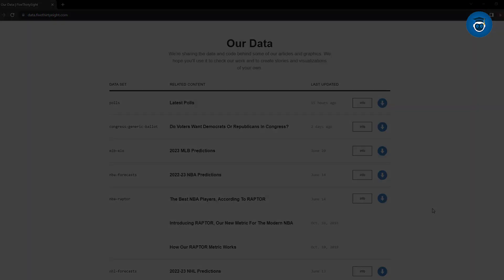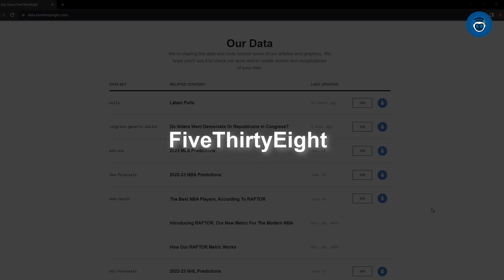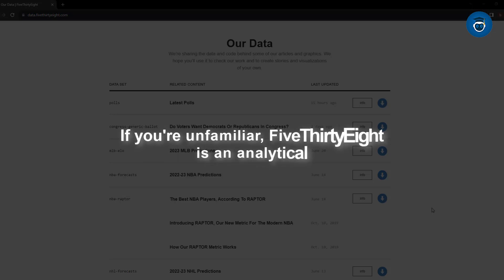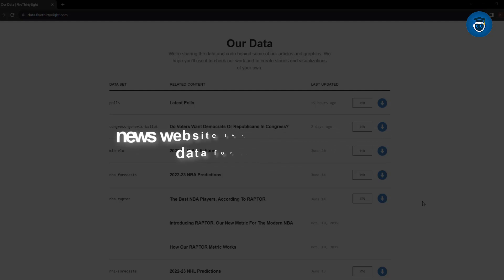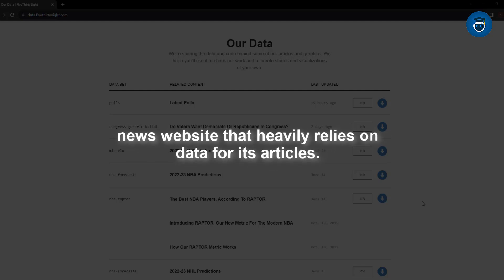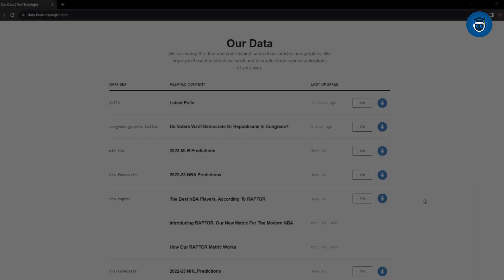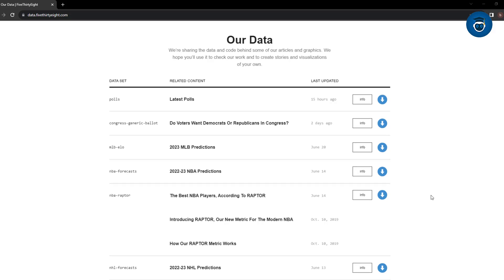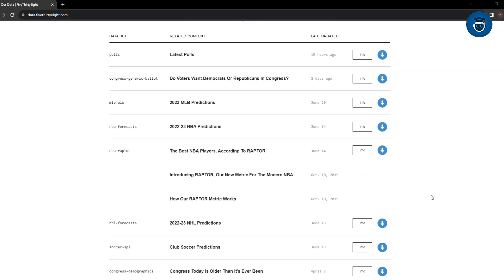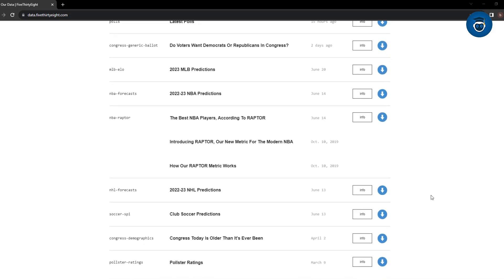Another valuable site for sourcing datasets is 538. If you're unfamiliar, 538 is an analytical news website that heavily relies on data for its articles.